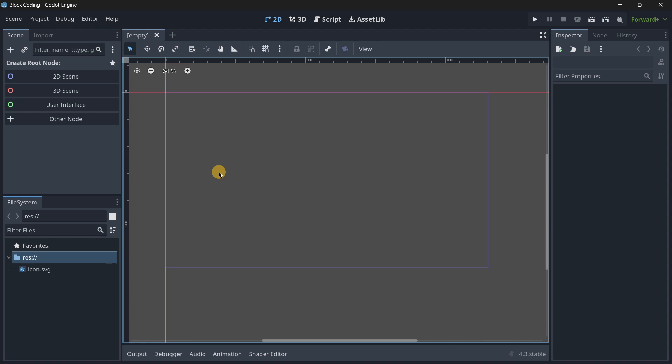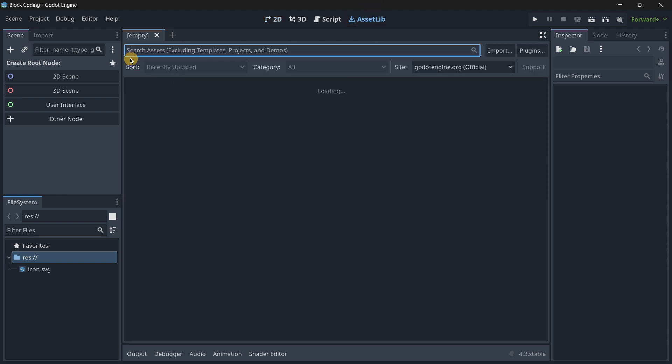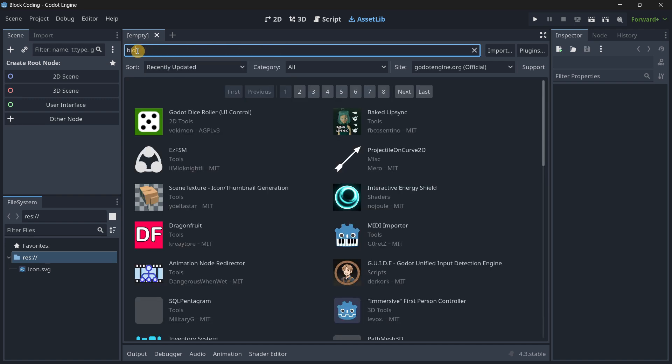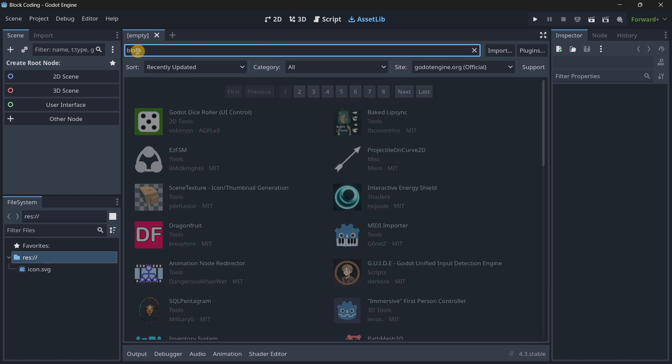Hi there, in this video we're going to be creating a game with zero code, just by using a plugin that you can directly download from the asset library. It's called Block Coding.